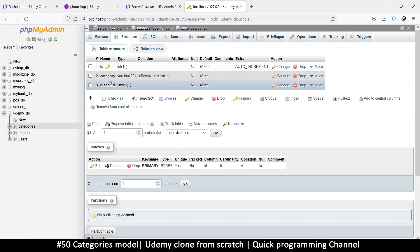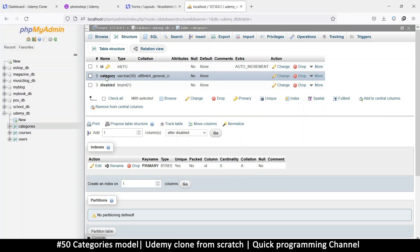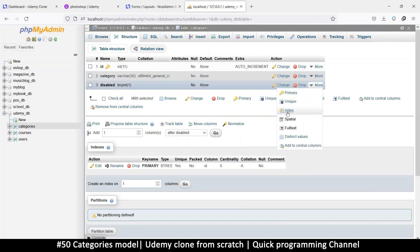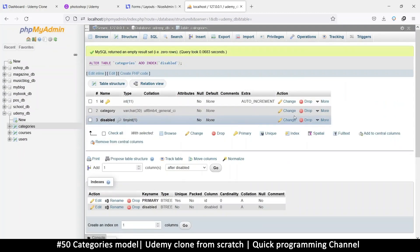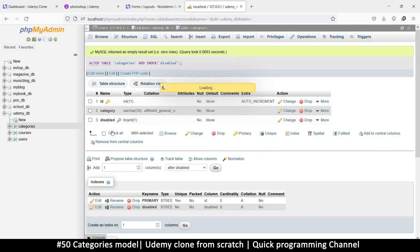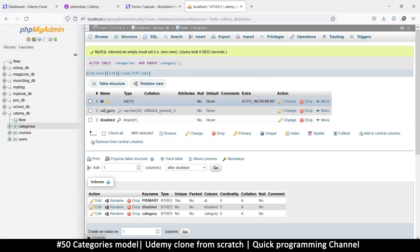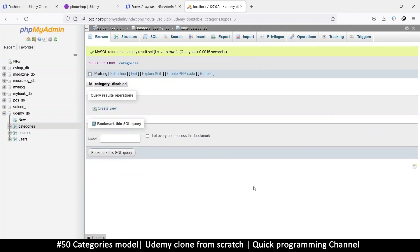We may need to search by category itself, or at least by disabled. We can always add an index here — it's a small table and won't have many rows, so indexes won't be a problem. Let's just add it there.